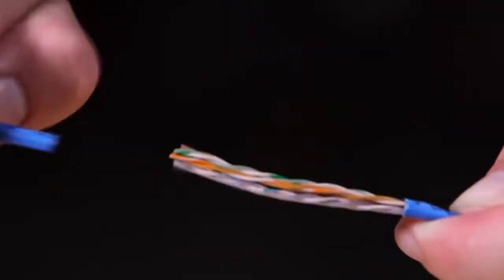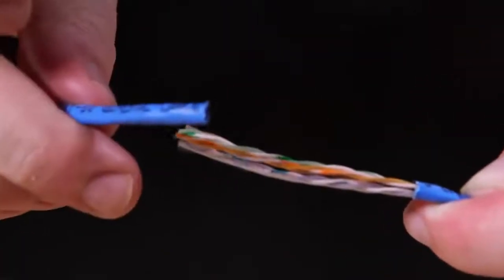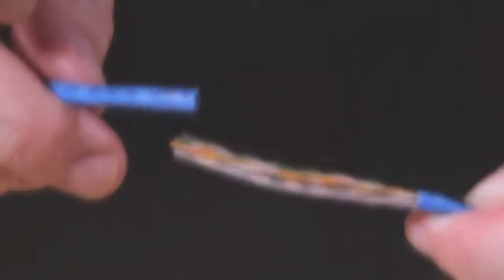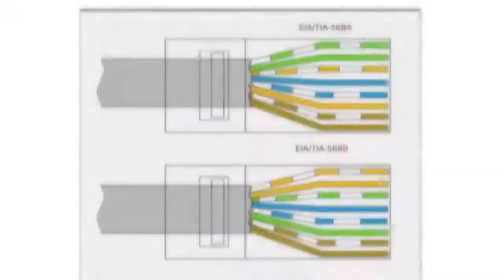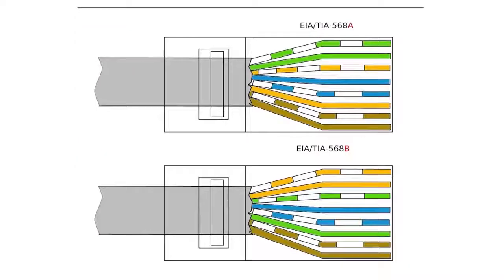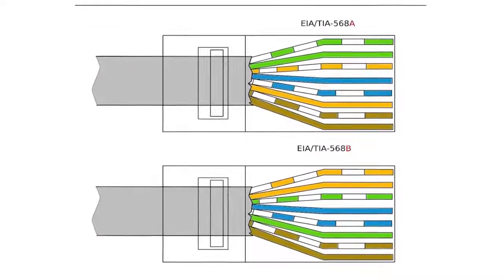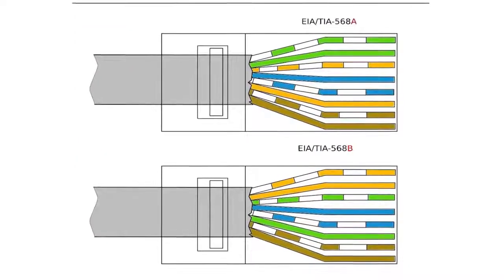Untwist and straighten the wires and line them up according to the wiring standard being used. Be sure to use the same standard on both ends of the cable.